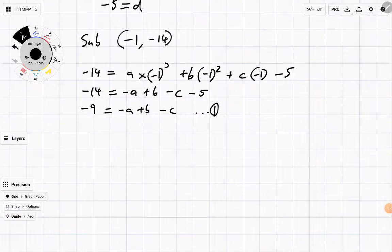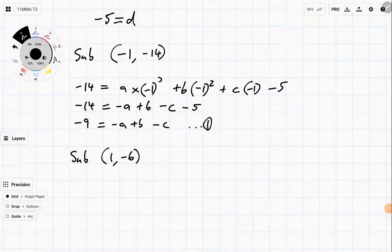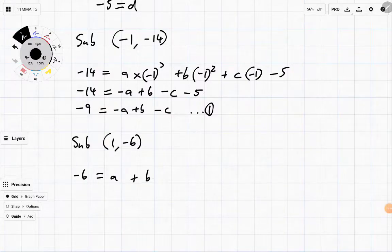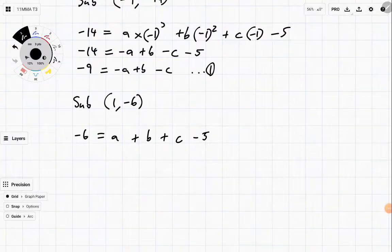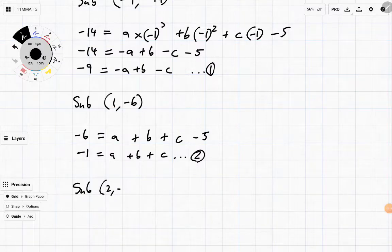Let's get our second equation — sub in (1, -6). We get negative six equal to a times one cubed, which is just a, plus b times one squared, which is just b, plus c times one, which is just c, minus five. Add five to both sides. We get minus one is equal to a plus b plus c. That's our second equation.